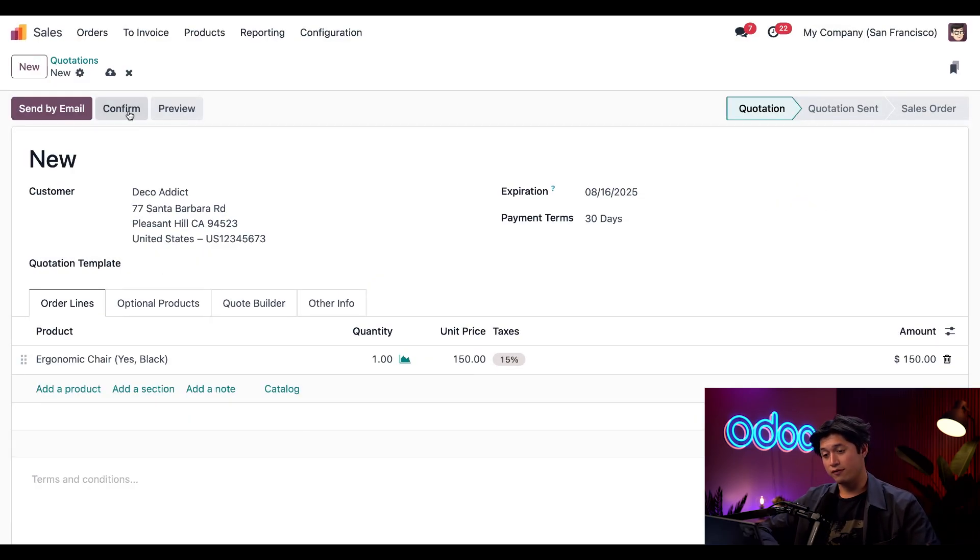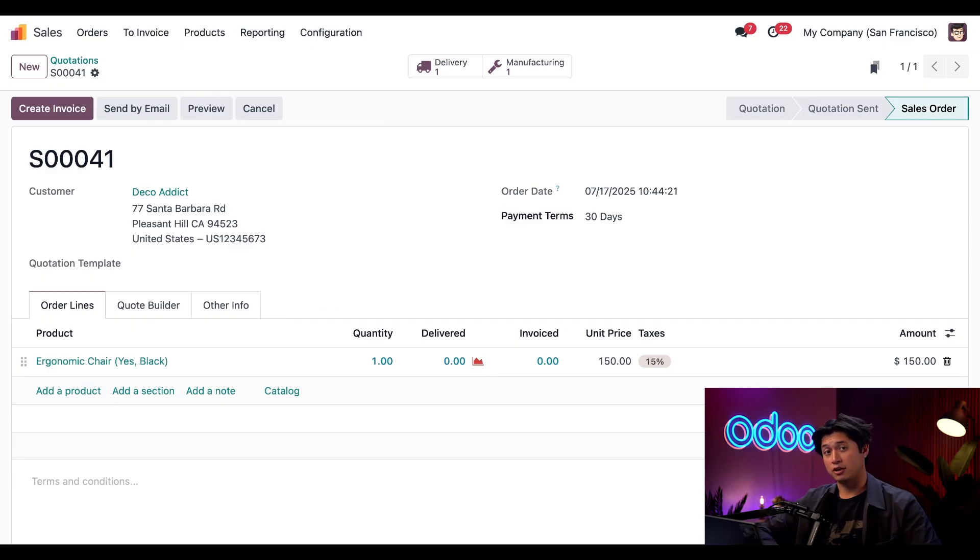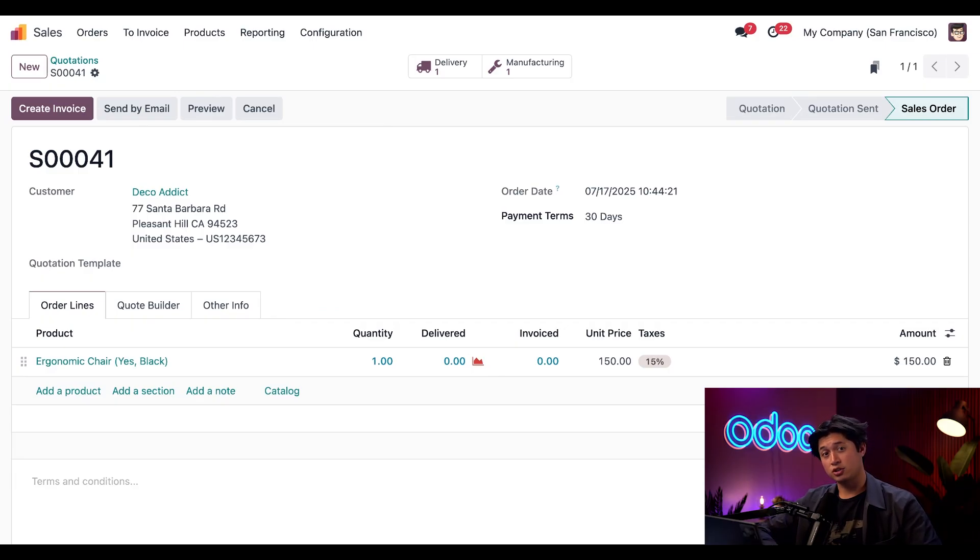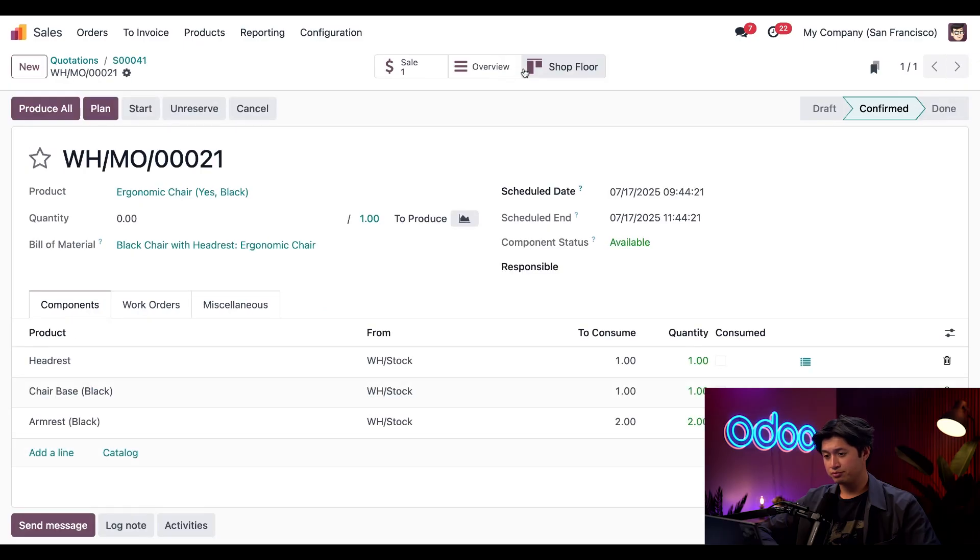Next we just have to click Confirm on the pop-up and then Confirm again on the quotation, which then turns it into an official sales order. Once it's confirmed, a manufacturing order is created—and that's because the product route is on Replenish to Order or Manufacture.